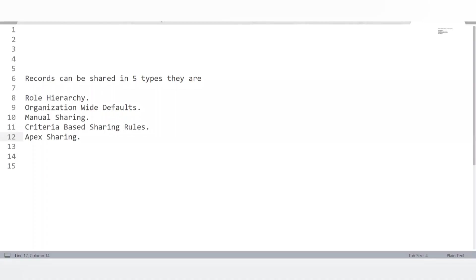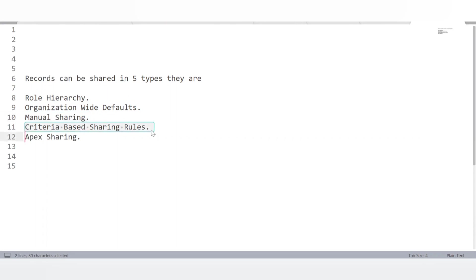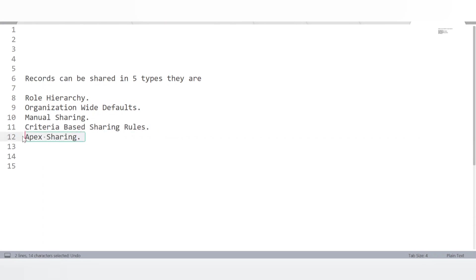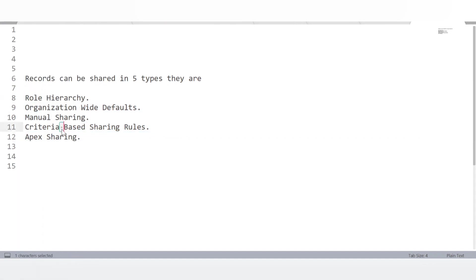In how many ways can we share a Salesforce record? OWD is the baseline providing the most restricted access. Role hierarchy allows us to increase or decrease data visibility based on role. Sharing rules can provide access based on criteria or owner. Manual sharing is another option. Finally, Apex sharing allows programmatic access to records.